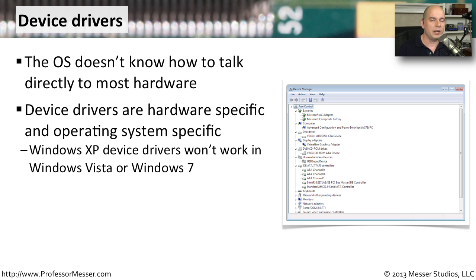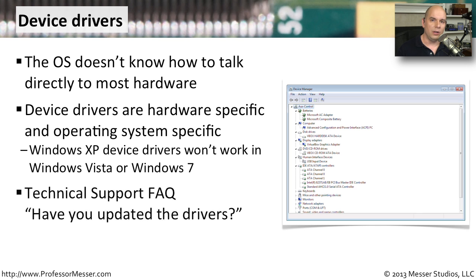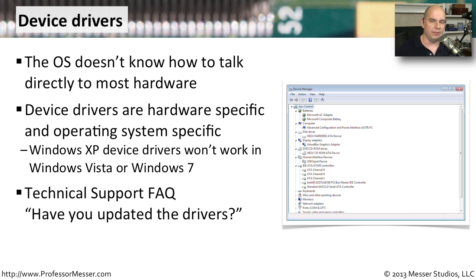That's because each one of those operating systems is a little bit different. So you have to have device drivers that are written specifically for the OS. You also will notice that if you ever call technical support with a problem, saying that I'm having a problem with my video display, or my mouse isn't working properly, one of the first things they'll ask you to do is update your drivers.